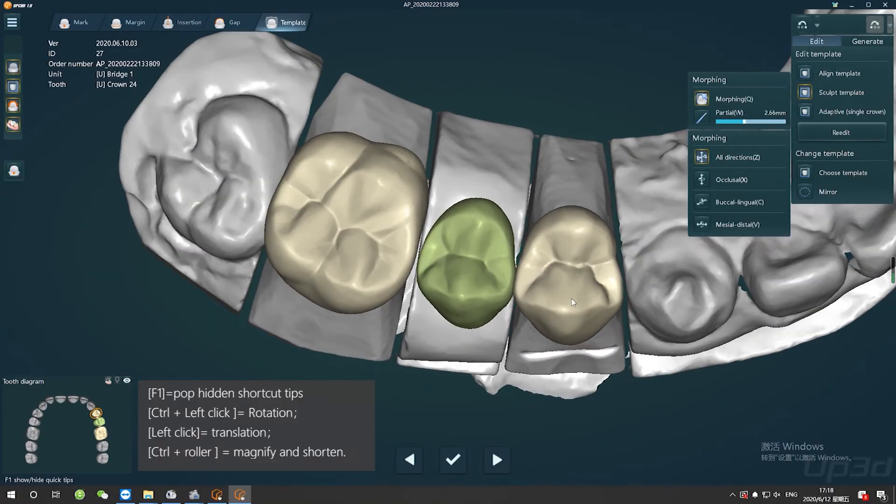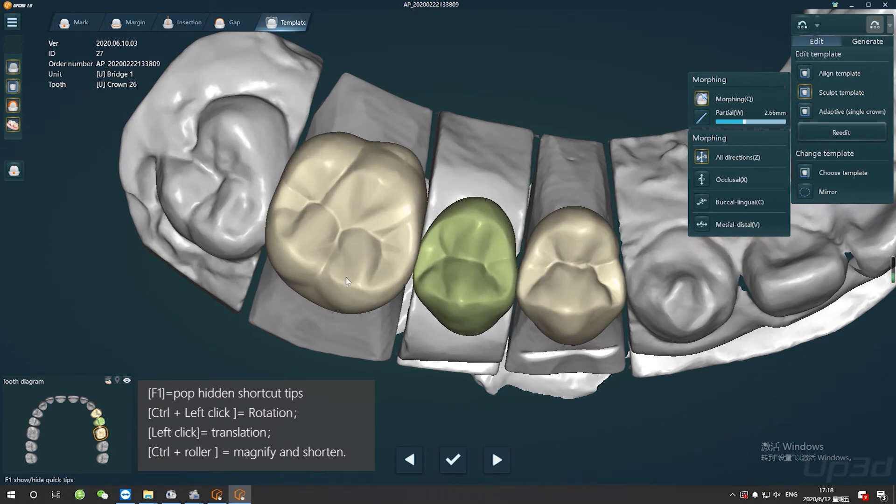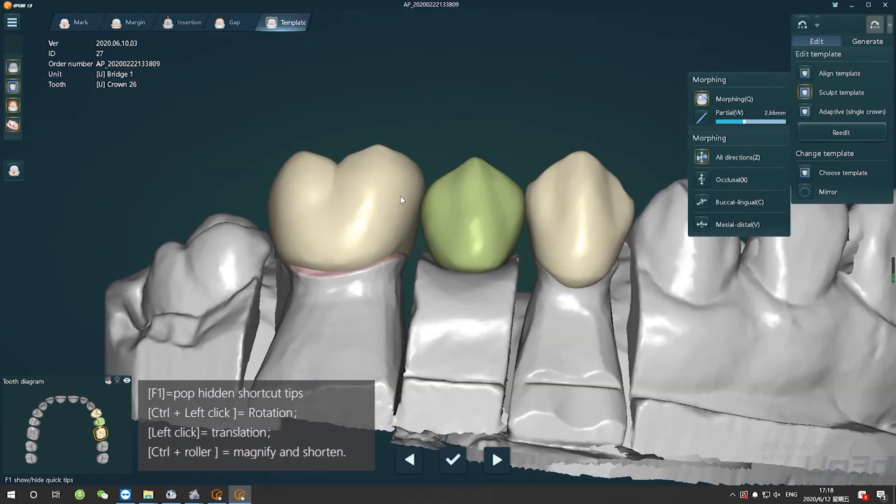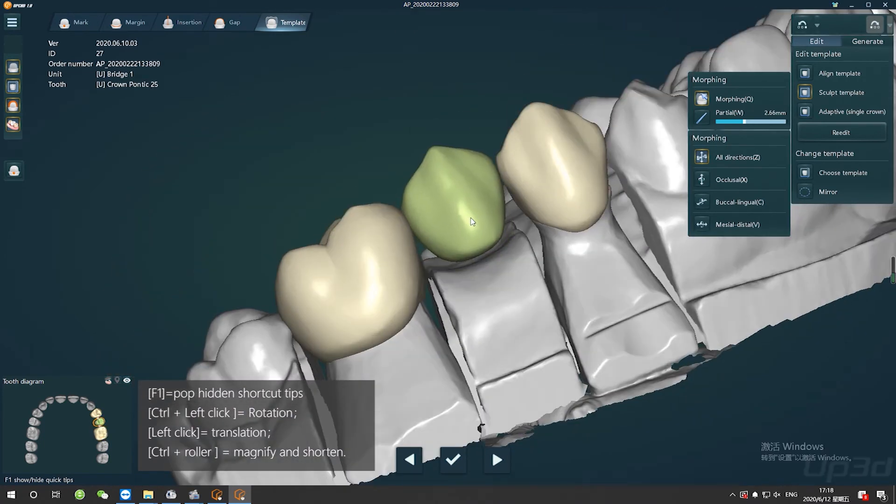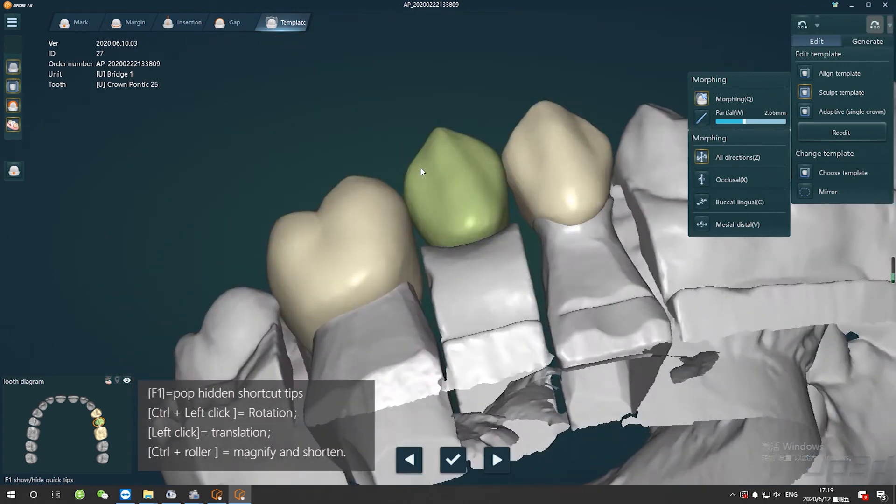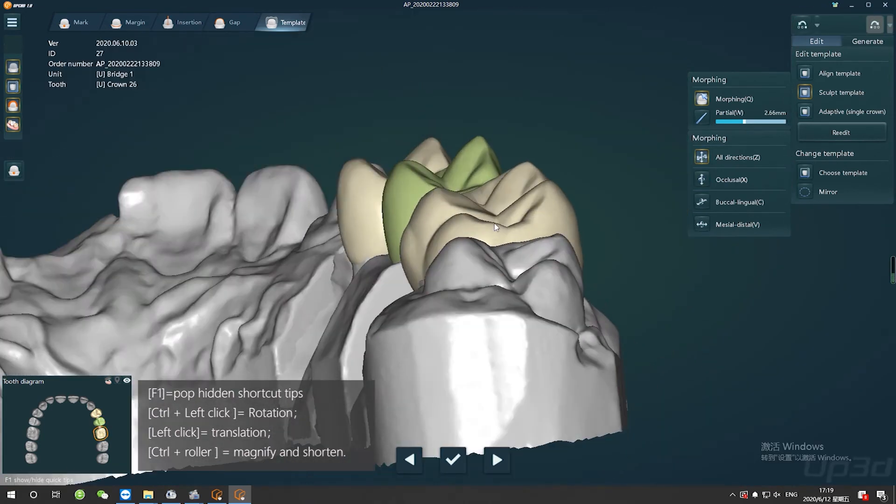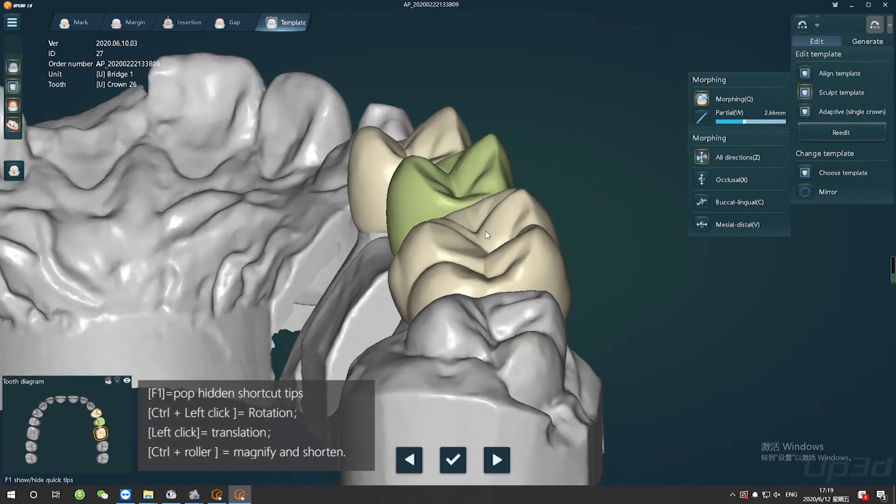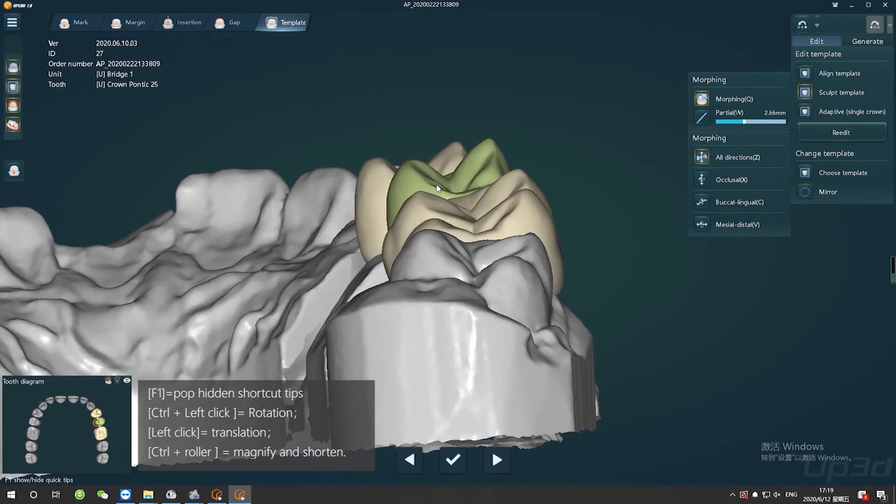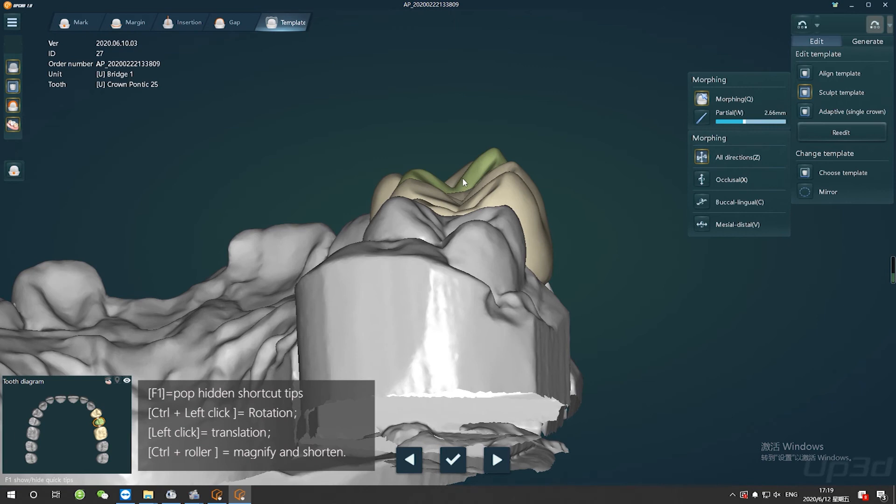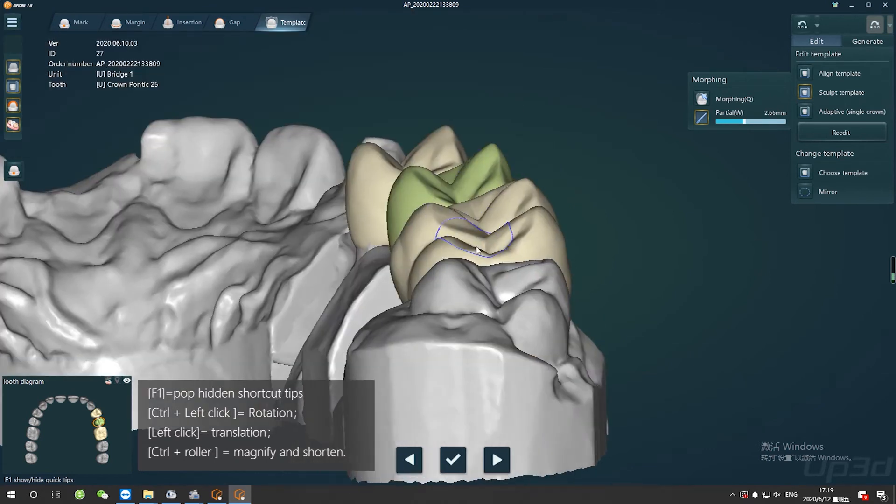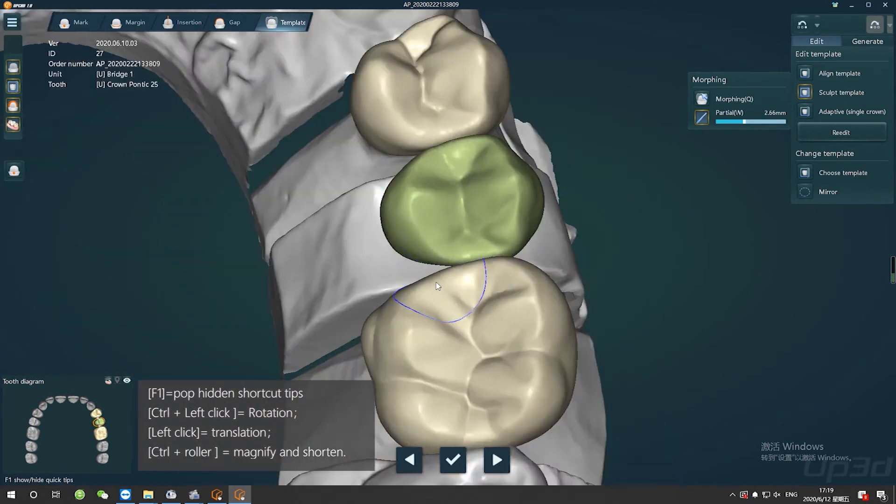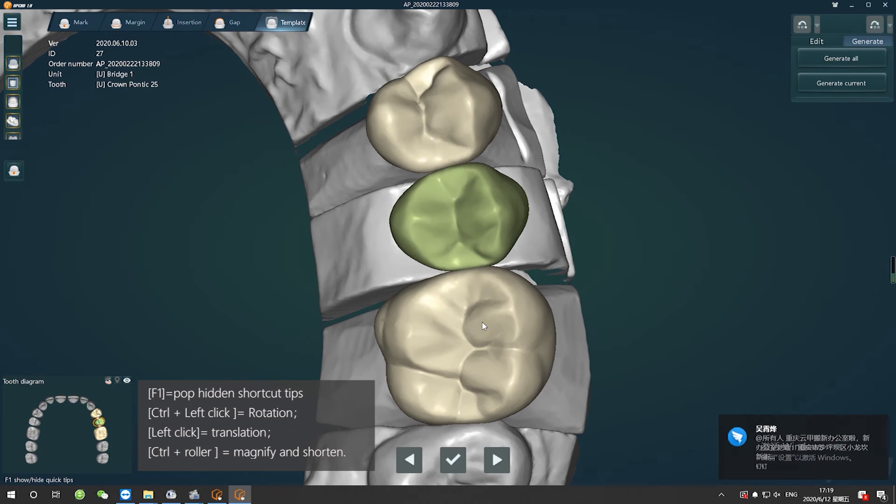Here I will show you the basic tooth arrangement shortcut keys. Press F1. The left lower corner will pop out hidden shortcut tips. Control and left drag means rotation. Left click simply means translation. Control and wheel means zoom in or out. And then we need to adjust the position of the tooth to a proper size, reasonable spacing, and ensure its functionality. Then click next and you finish this step.